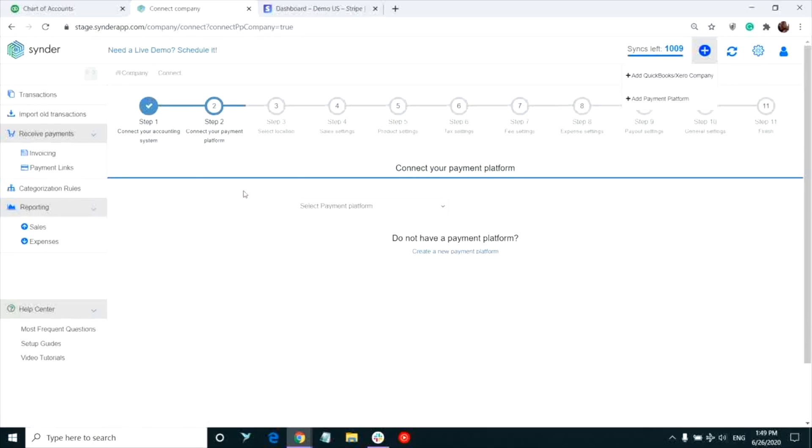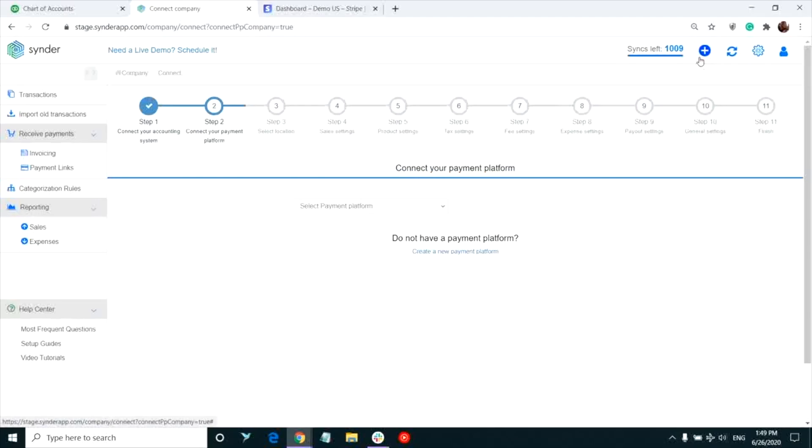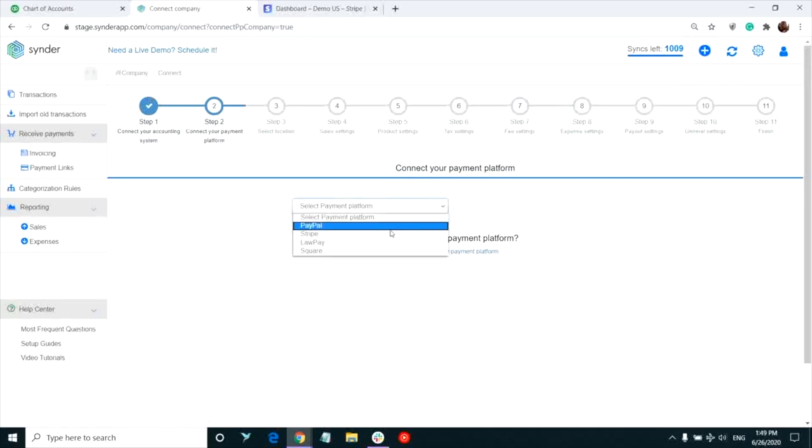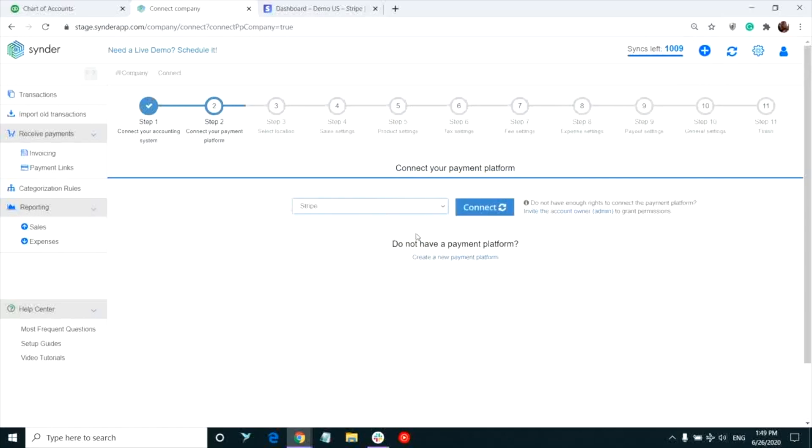Now that you have your QuickBooks company connected to Synder, you will be automatically redirected to the connect payment platform step. In case you already have Stripe connected and need to add another Stripe account for synchronization, click the add sign and select add payment platform. Select Stripe in the drop-down.